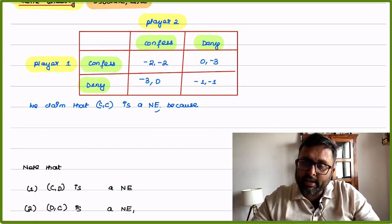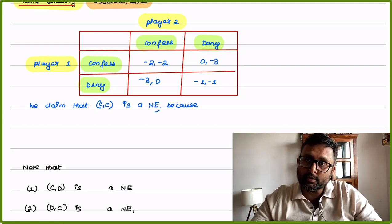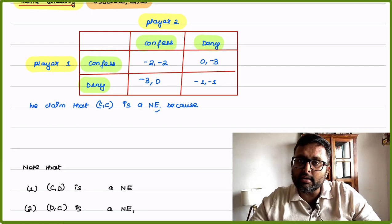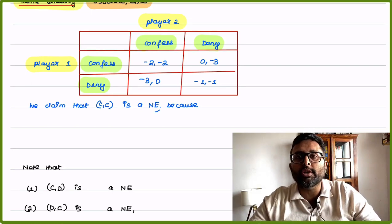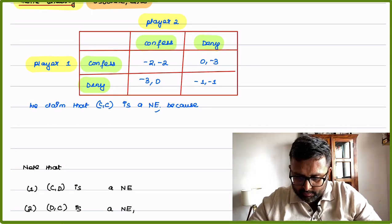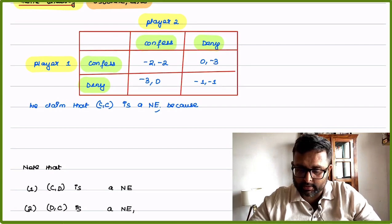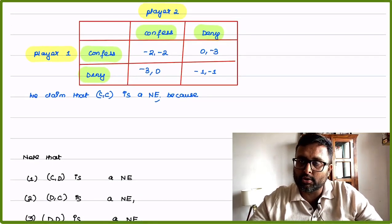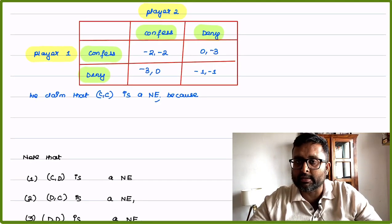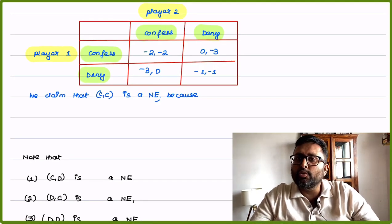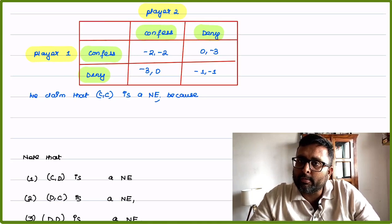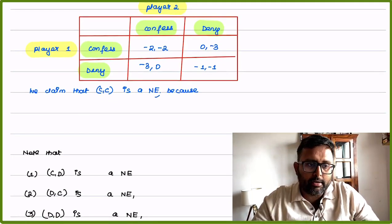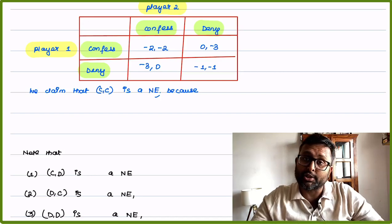If I deny and you confess, you are acting as an informant to the police. Police is going to set you free, and I am going to be put in jail for 3 years — that is the reason minus is written here. If both of us deny, police doesn't have much evidence against any of us for the major crime, so police is going to put us only for the minor crime, 1 year each. Now, we're going to claim that confess-confess is a Nash Equilibrium.